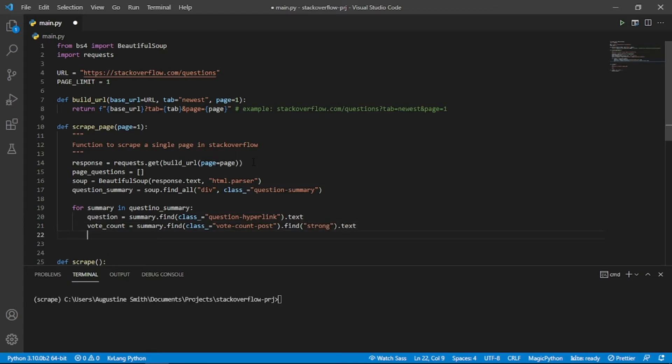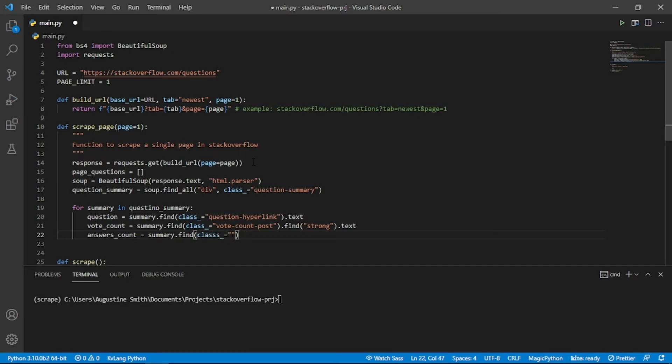Let's get the number of answers also. For the number of answers, we need to look inside an element with className Status. We also need to get the text from the strong element.